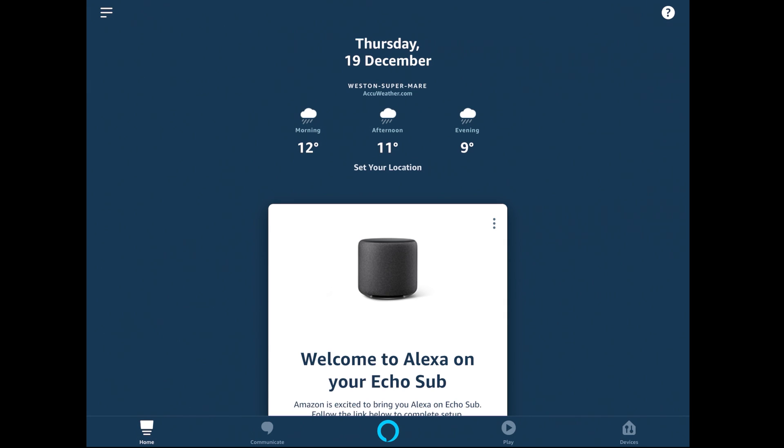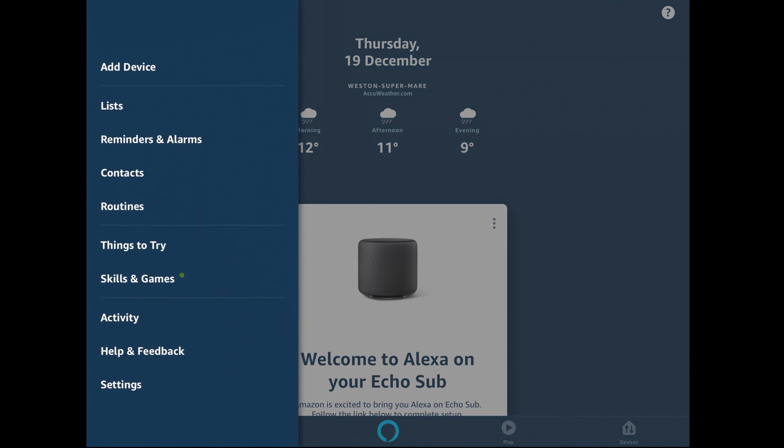For the purposes of this video, I'm using my iPad app, so that's why it may look a little bit squarer than what yours will if you're using a phone. The first button we're going to click is the lines in the top left corner, and then we're going to click on things to try.